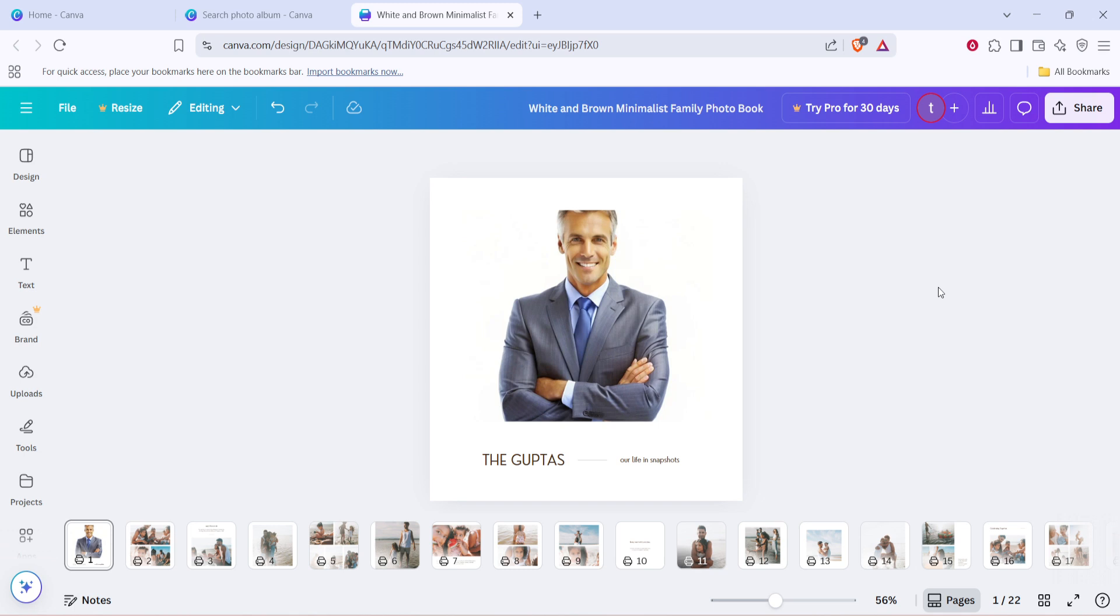Canva will automatically fit your image into the designated area, but you can further adjust, resize, or reposition your photo as you see fit. This flexibility ensures each page looks just right.